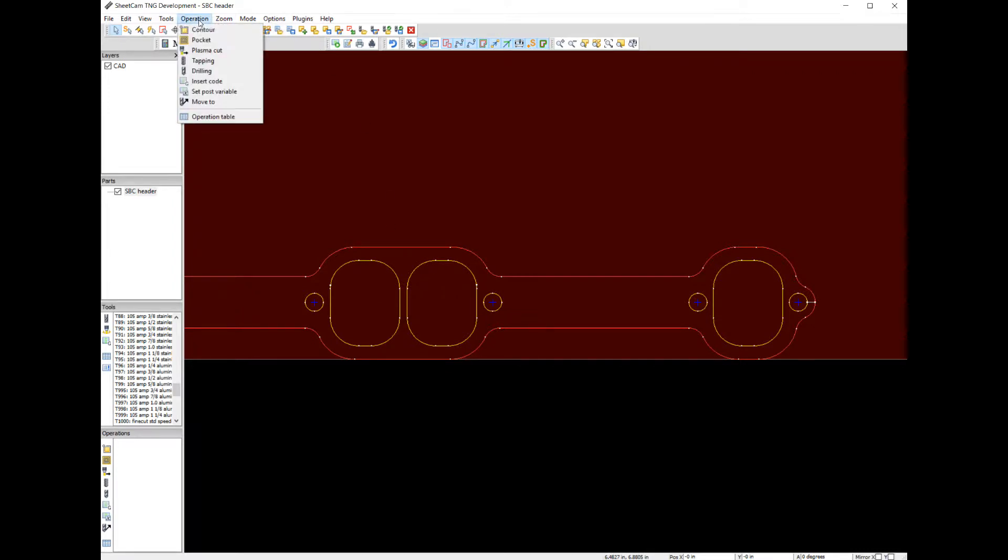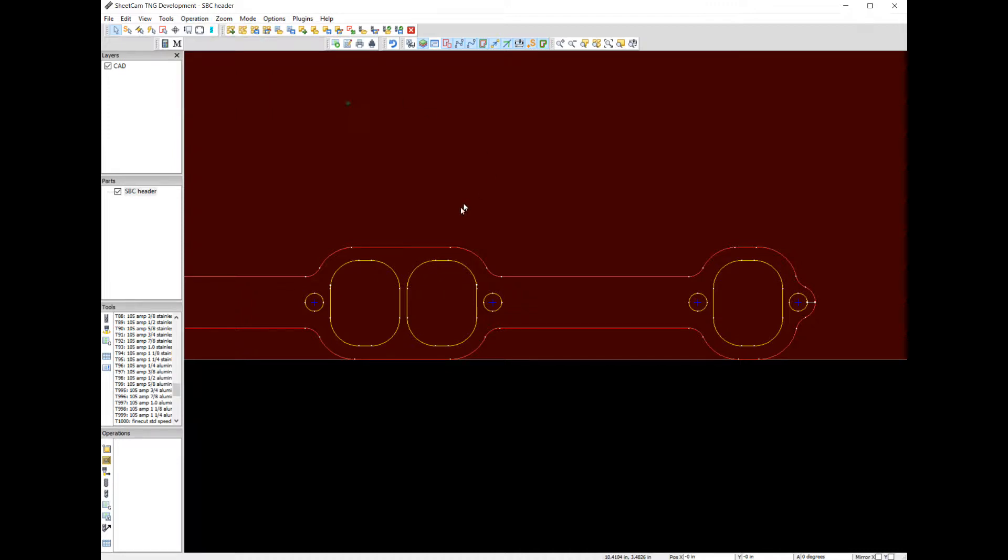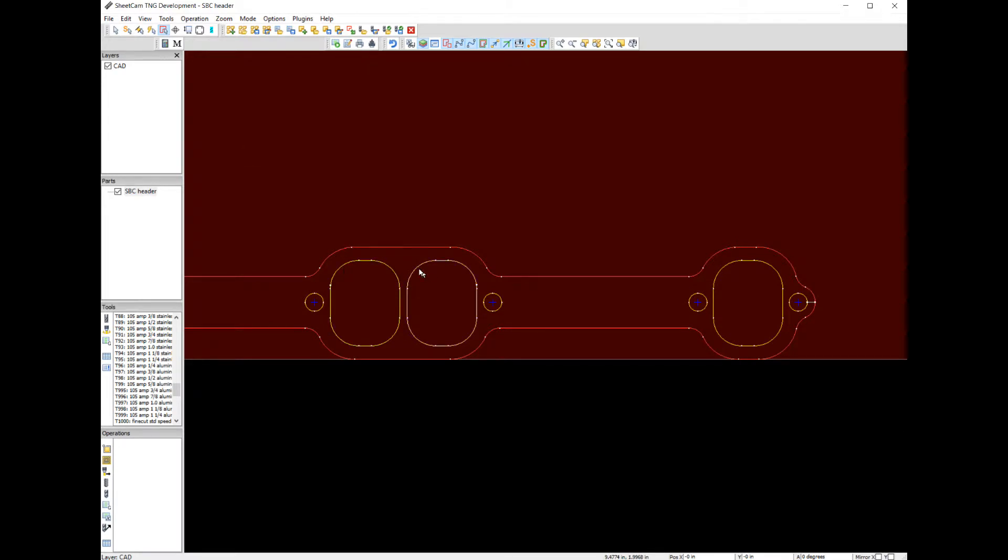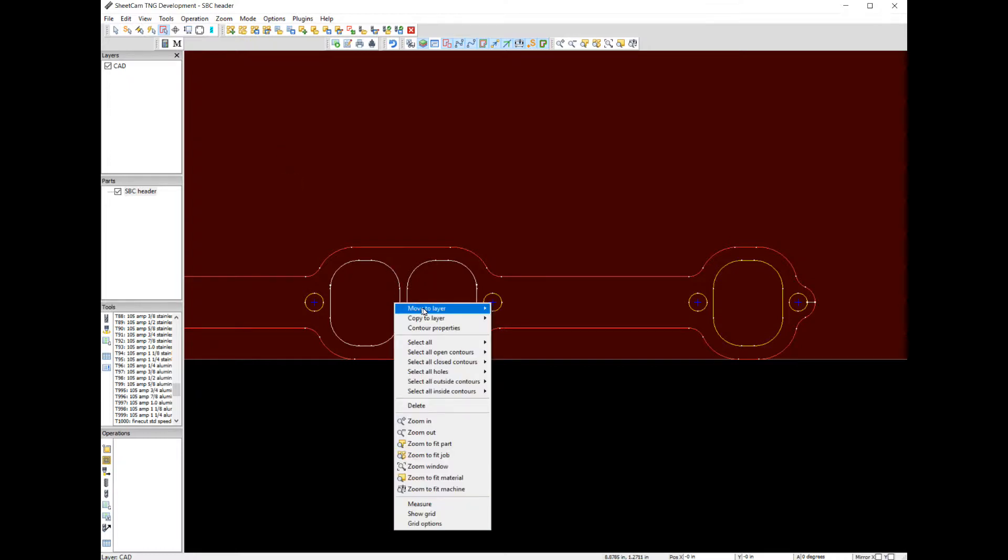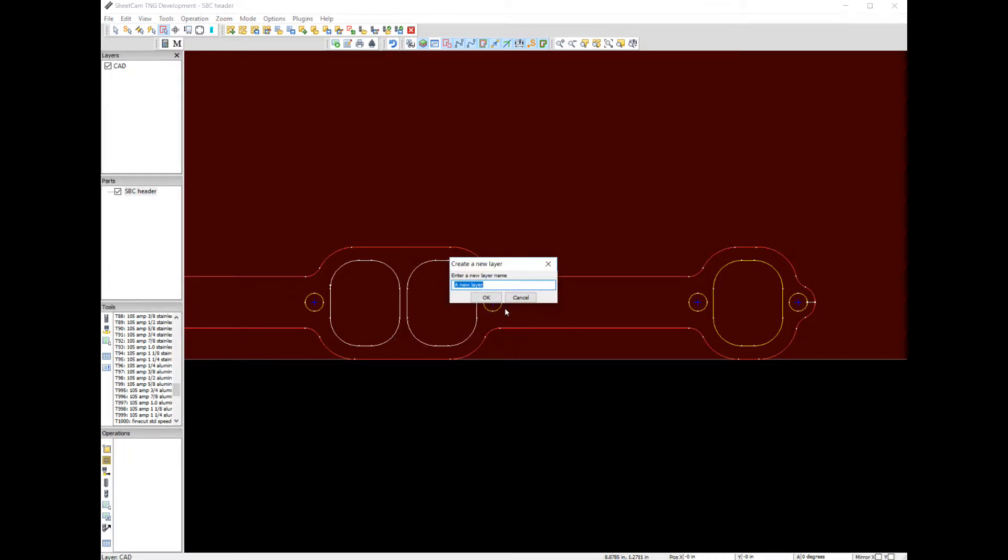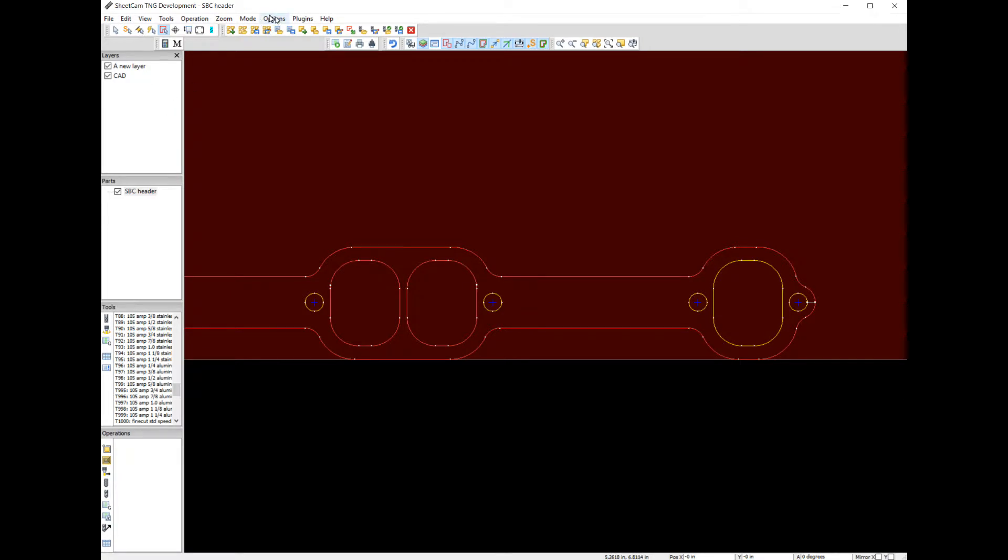We want to do an operation contour, but before we do all that let's promote some of these to a different layer. So let's come up to our edit contours. Click that. Click this one. Let's hold our control button down so we can select multiple. We have those two are a different color. Let's move to a new layer. We'll just call it a new layer. It pops up there.